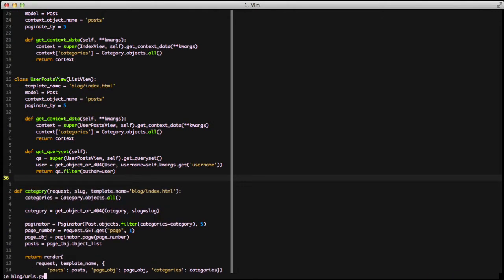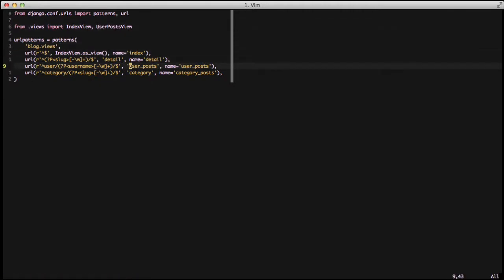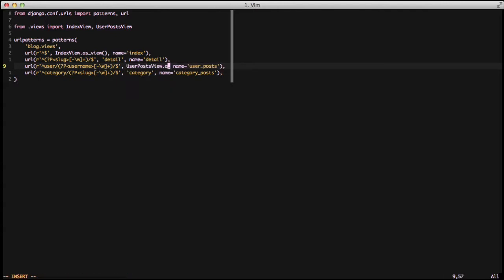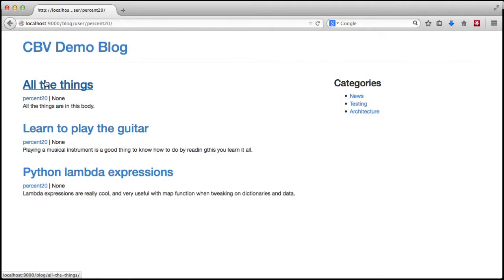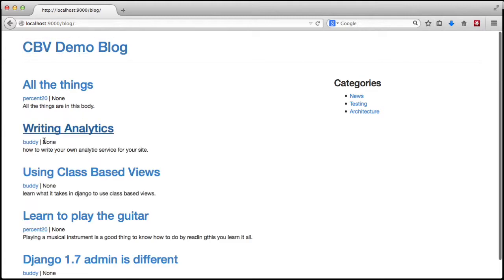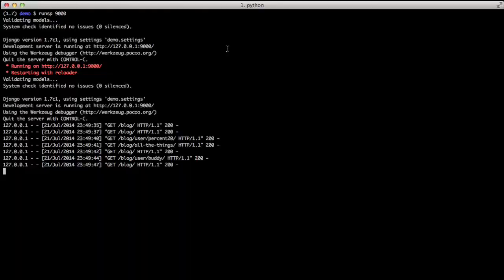We need to add UserPostView to our URLs, converting user_post to our class-based view. Let's go ahead and run it and jump into the browser. Clicking on our first user filters by that user, and clicking on our other user filters by that one as well. Our user posts view is working the same.